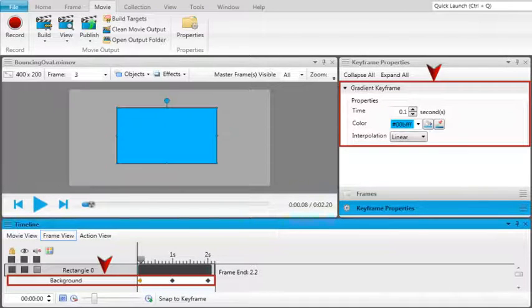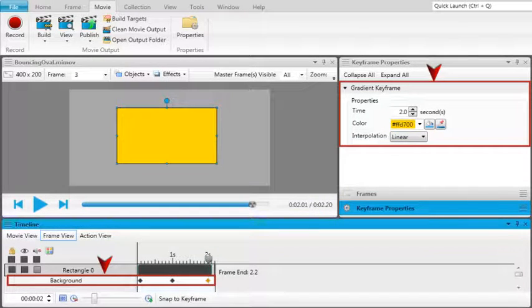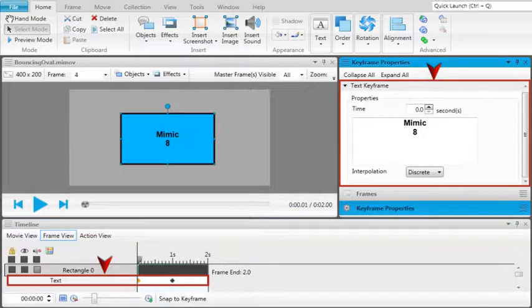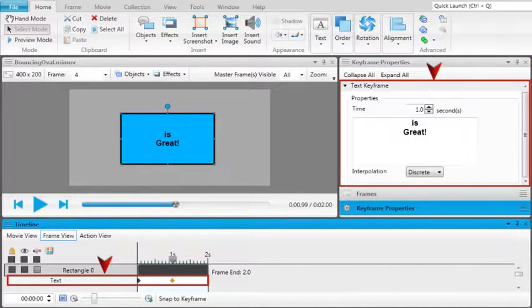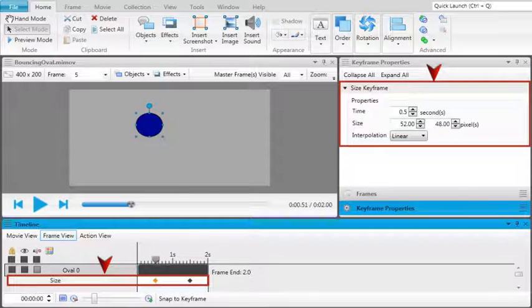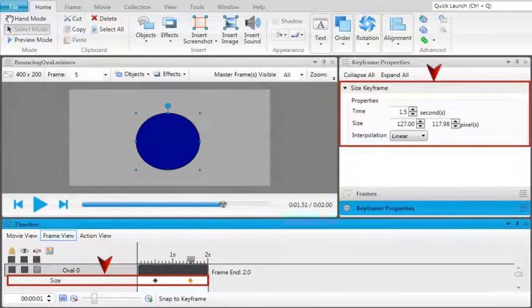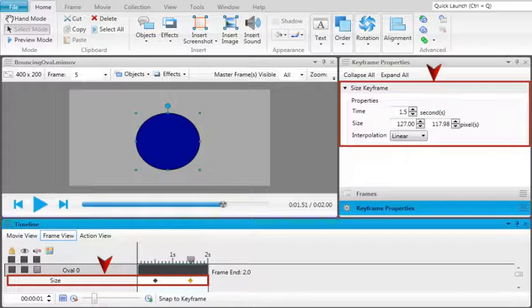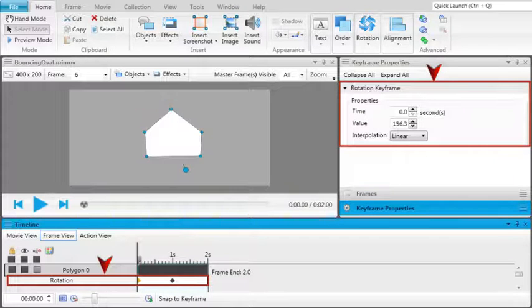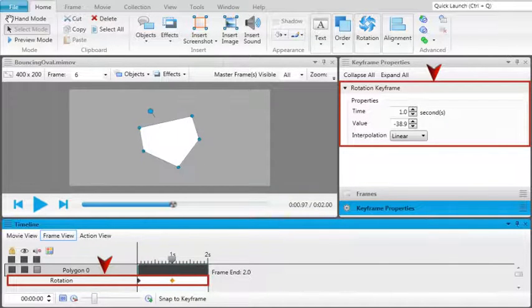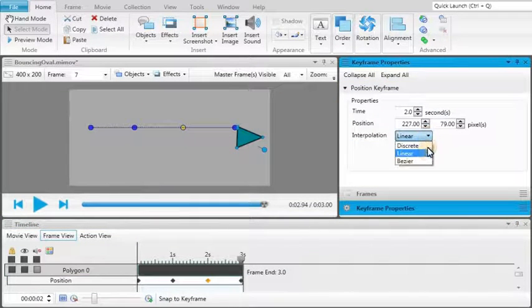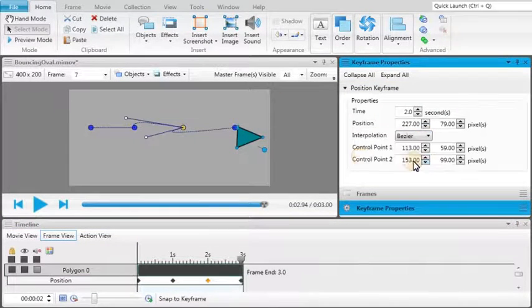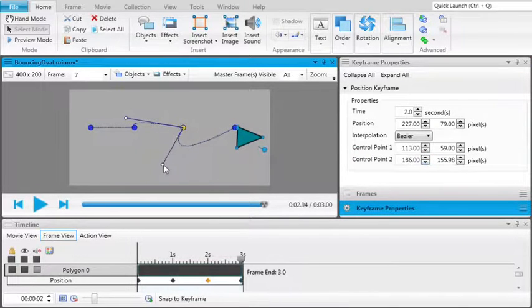Background keyframes change the color of an object, text keyframes change what's written on an object, size keyframes reduce or increase the size of an object, and rotation keyframes tilt or spin an object on the frame. You can edit keyframes to access additional options to customize each transition from one keyframe to the next.